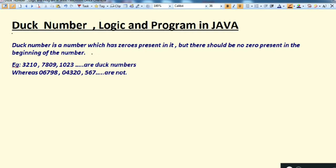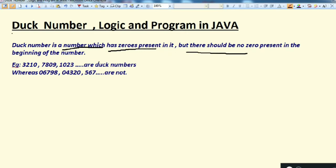A Duff number is a number which has zeros present in it, but there should be no zeros present in the beginning of the number. Very simple definition — the number should have a zero in it, but there should not be any zero at the beginning of the number.